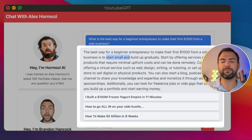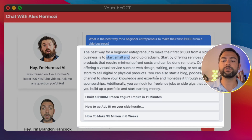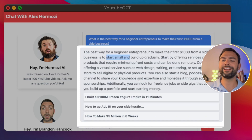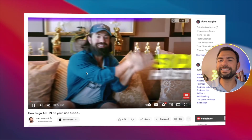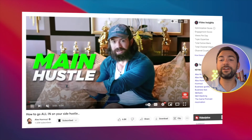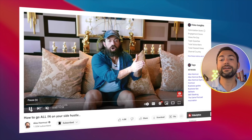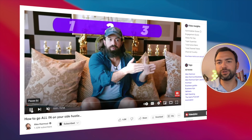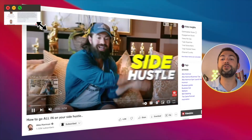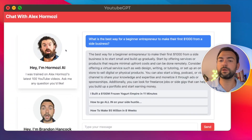My favorite part about this entire app is that it actually provides links back to the original source video that it came from. Let me go ahead and click one — as you can see, it takes us over to the video so we can continue to watch and learn even more from Alex. If you think this is super cool, you can go and play with this website yourself — I'll have a link to it down in the description below.